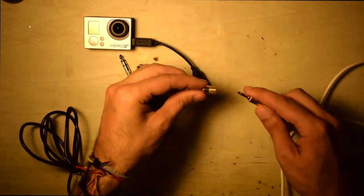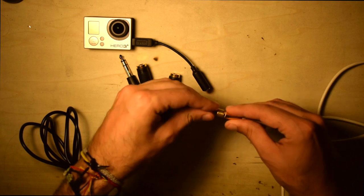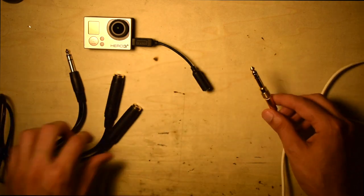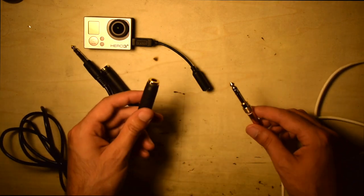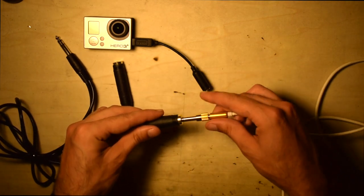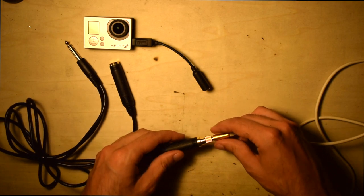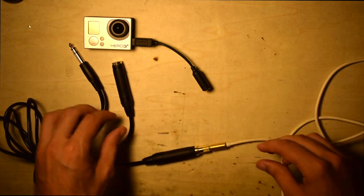First you will plug in the auxiliary cord to the converter. Next you'll connect that converter into one of the female ends of the quarter-inch splitter.